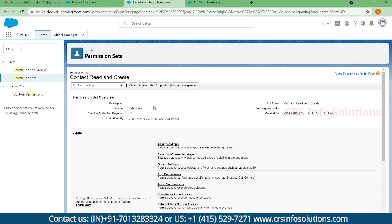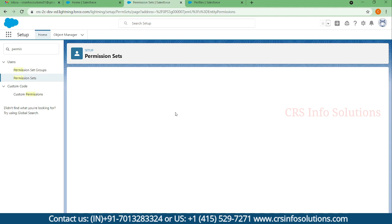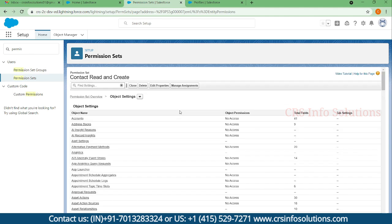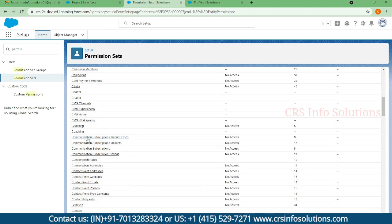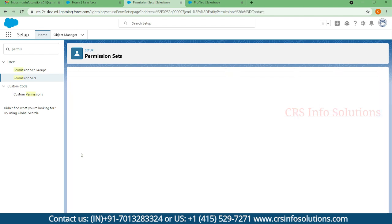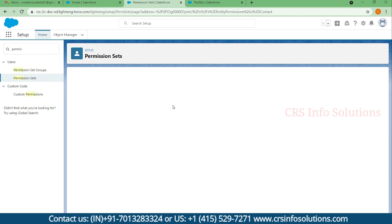The license needed for this permission set is Salesforce license. Now the permission set is created. Next, we need to choose which settings to change — in this case the Contact object settings. I'll select the Contact object settings and click Edit.